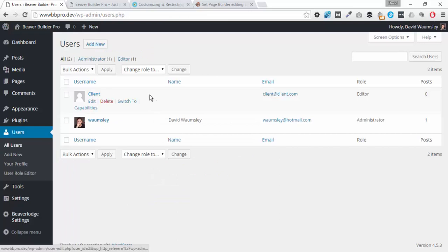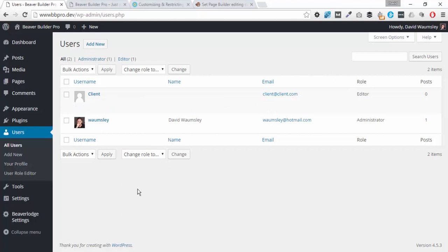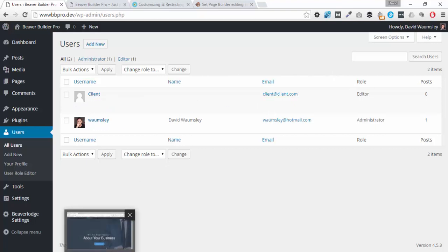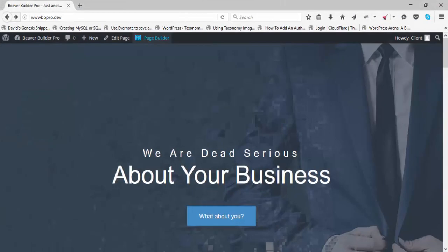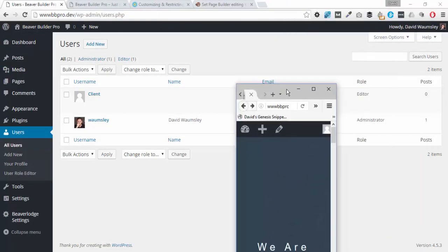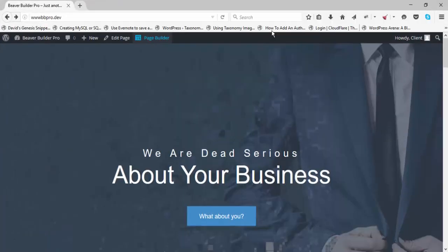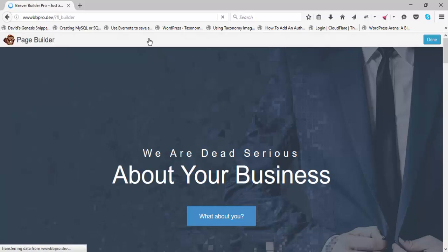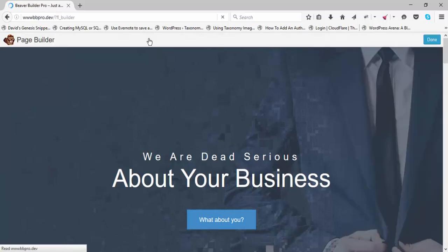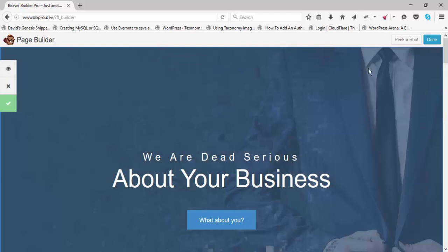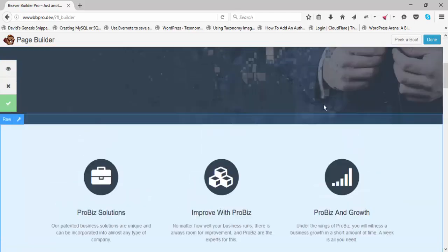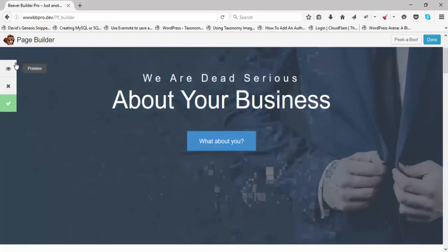I've already created an account, so let's go to Users — I've got one called 'client' with the role of editor. We need to open up another browser and log in as that editor. I've already done this; I'm using Firefox. I could have used incognito mode but it was playing up, so here we are. I go in and open up the page builder and that's what we see.